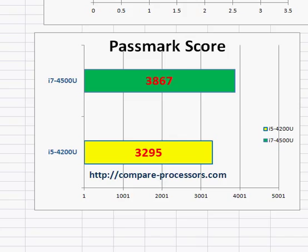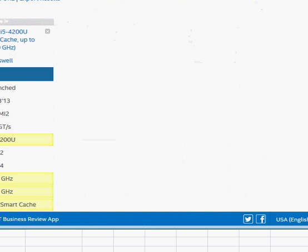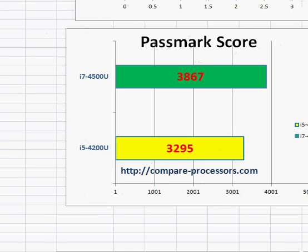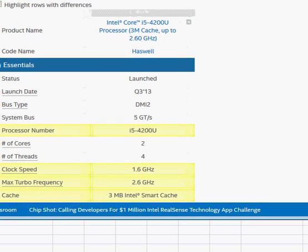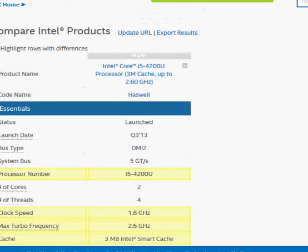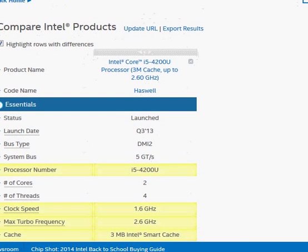Now both of these processors are meant for thin laptops that are supposed to conserve battery and take low power. Let's take a look at their performance and difference in their specifications when compared to Intel's website.